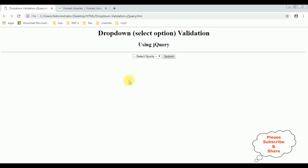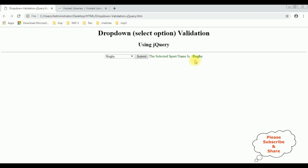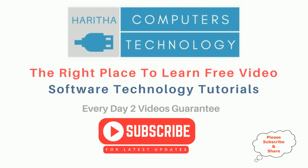For the first condition, I'm not selecting any sports from the drop-down list control. I click Submit, and we get a message: 'Please select the sport.' Now I'm selecting rugby — we get rugby. Selecting tennis, then cricket — cricket is displayed. If you are a first-time visitor to my channel, please subscribe to get the latest updates.